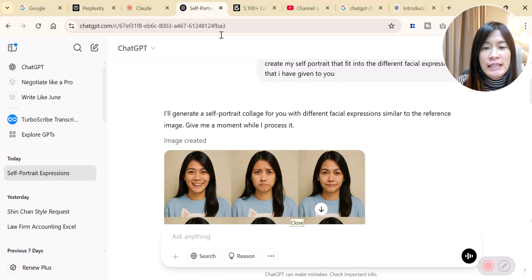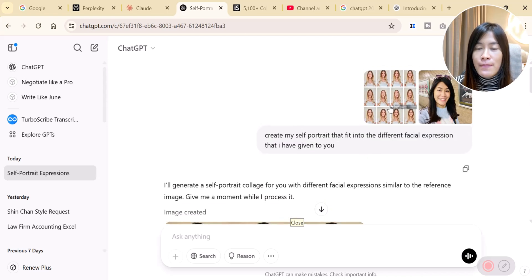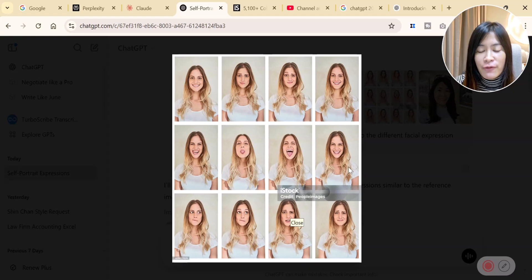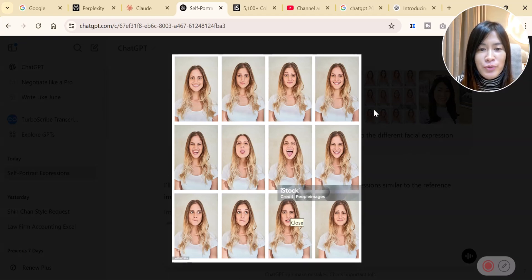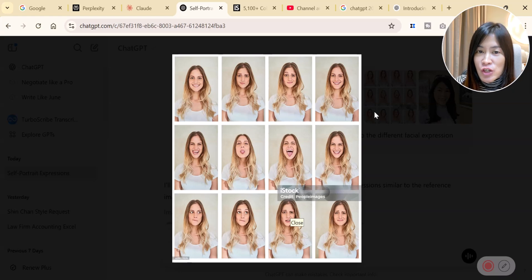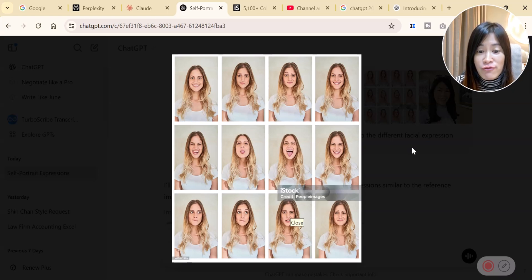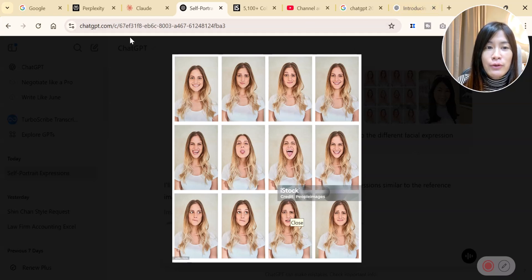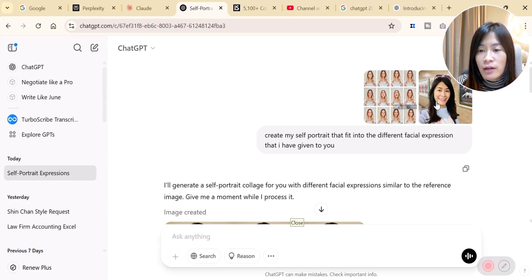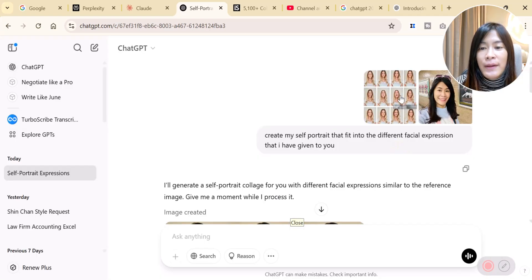What you can do is actually combine two different images together. For example, this photo I got from iStock, credit to iStock. I want to make different facial expressions of me and I want ChatGPT to be able to generate all these different images for me.